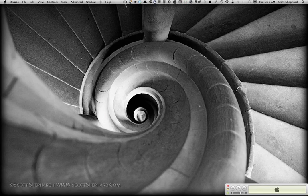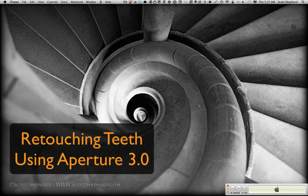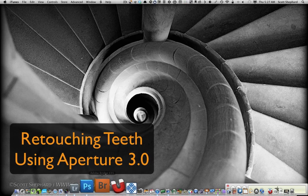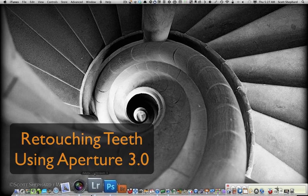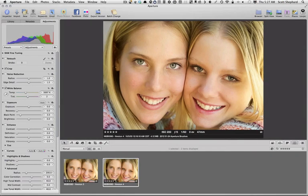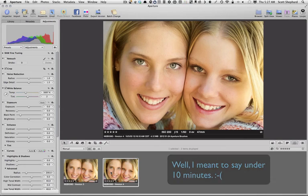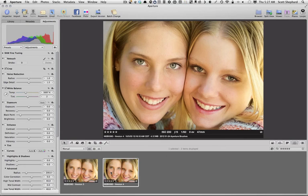Hi, this is Scott Shepard again and I'm still Photo Media Instructor at Lake Area Technical Institute. And this tutorial is a very brief one, by brief I mean I hope it's under five minutes, on how to do a quick and easy teeth brightening maneuver on Aperture.